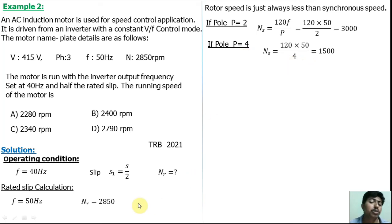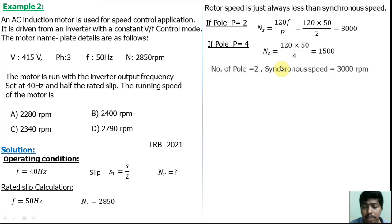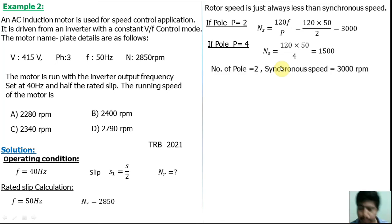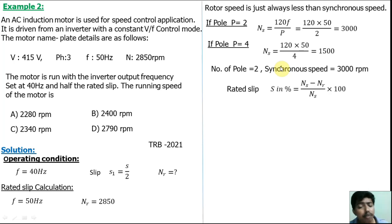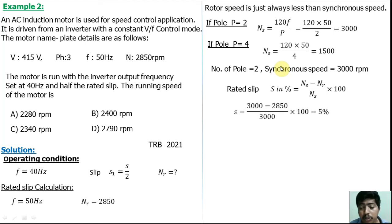With P = 2 and Ns = 3000 rpm, we calculate rated slip: slip = (Ns − Nr) / Ns × 100 = (3000 − 2850) / 3000 × 100 = 5%. So rated slip is 5%.